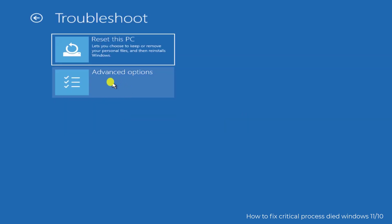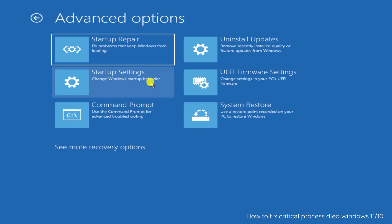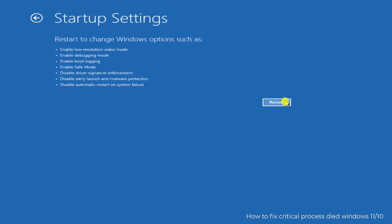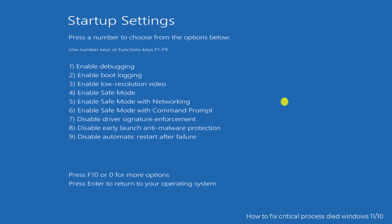Click on Troubleshoot, click on Advanced Options, then click on Startup Settings, and click on Restart. Once you are on this page, you can see that you can use a number key or function key from F1 to F9. To enter Safe Mode with Networking, press F5 on your keyboard.